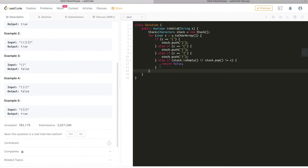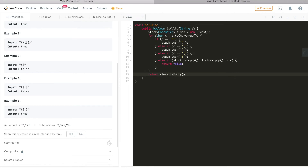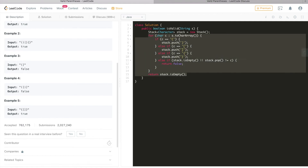At the end we return whether the stack is empty or not. After iterating through the entire input string, the stack should be empty. If it's not, that means some open bracket didn't have a corresponding closing bracket, so it's not valid. We can use example four to illustrate the false case.